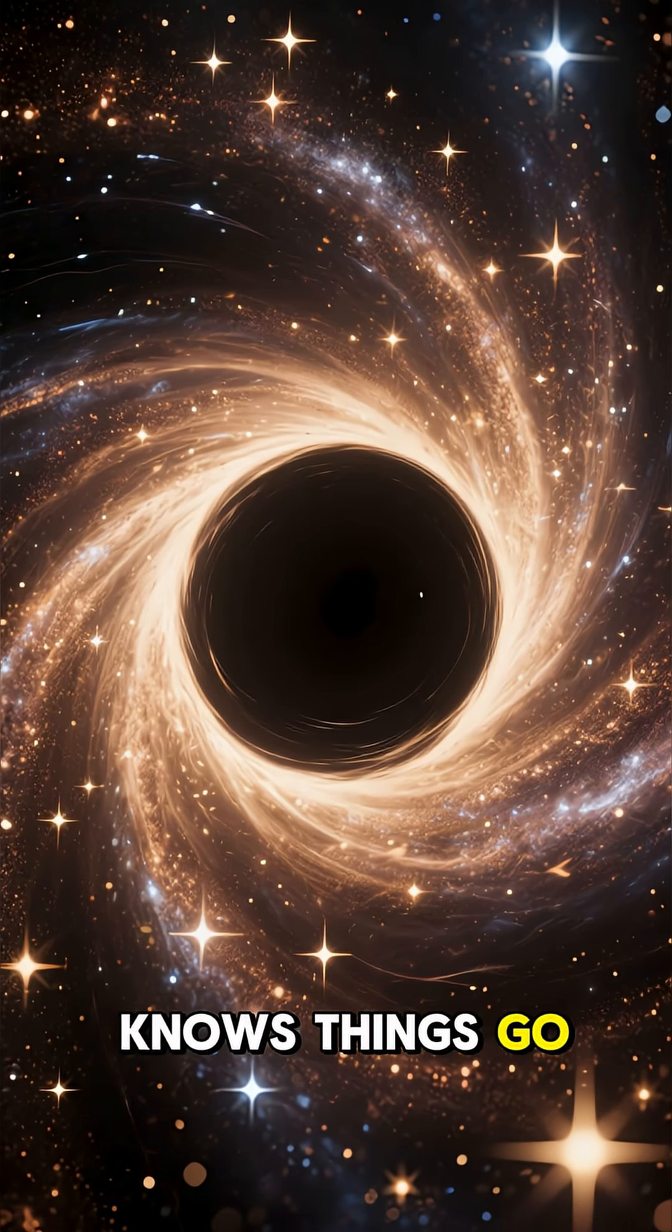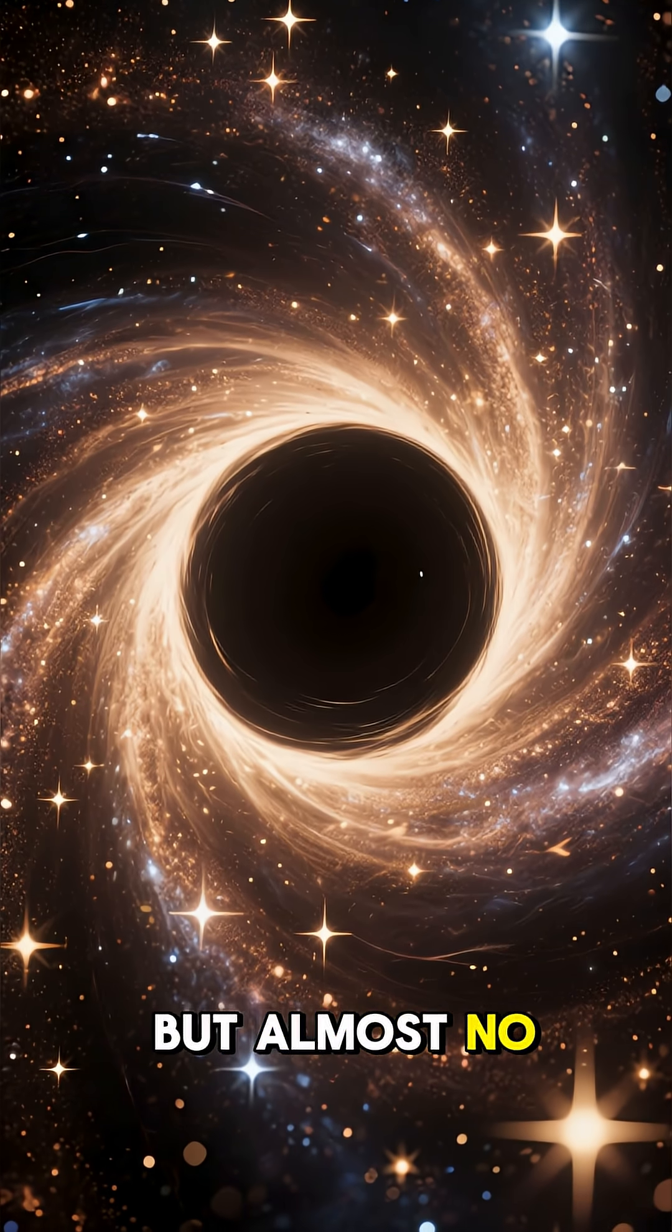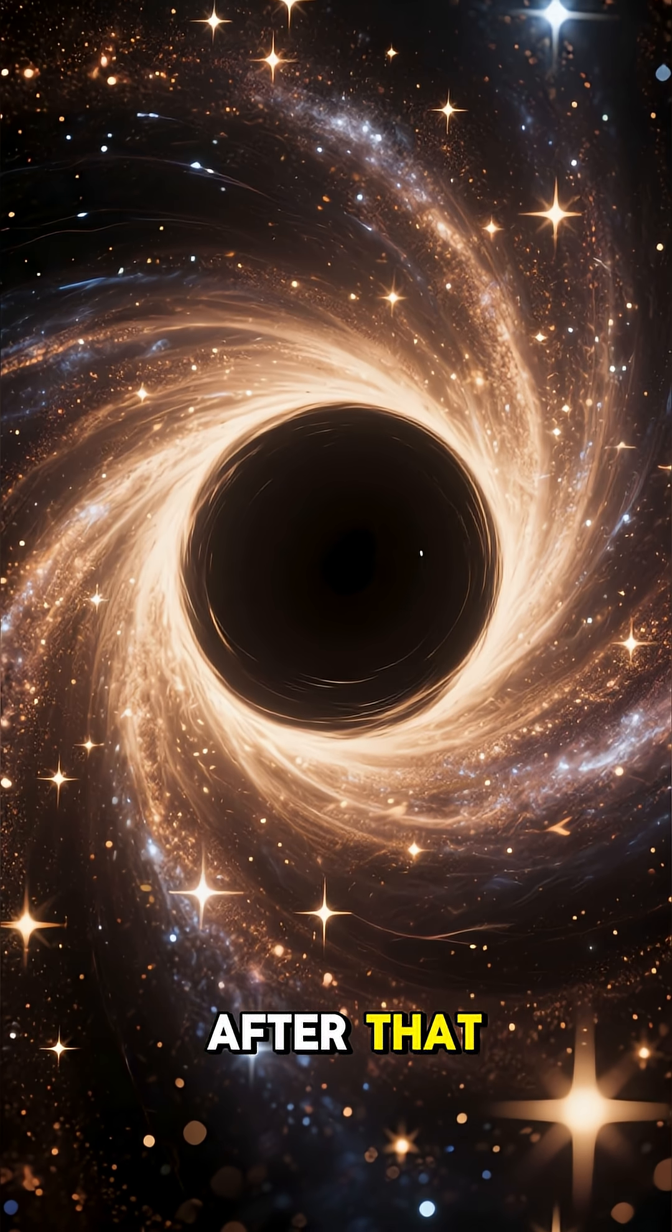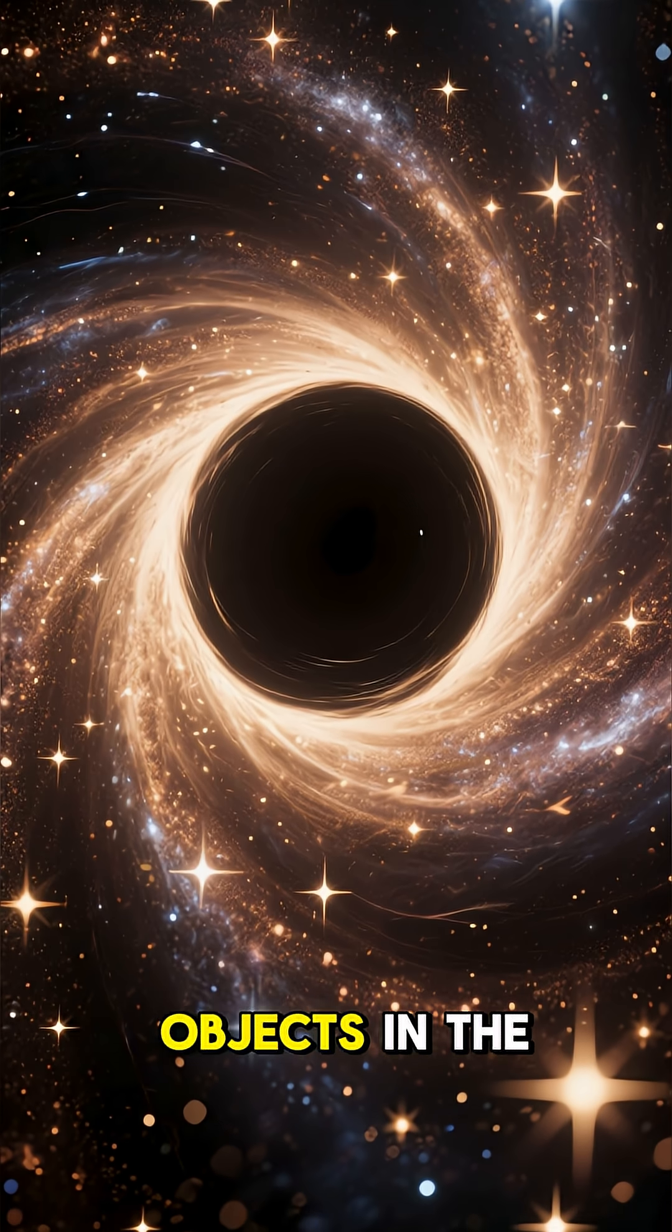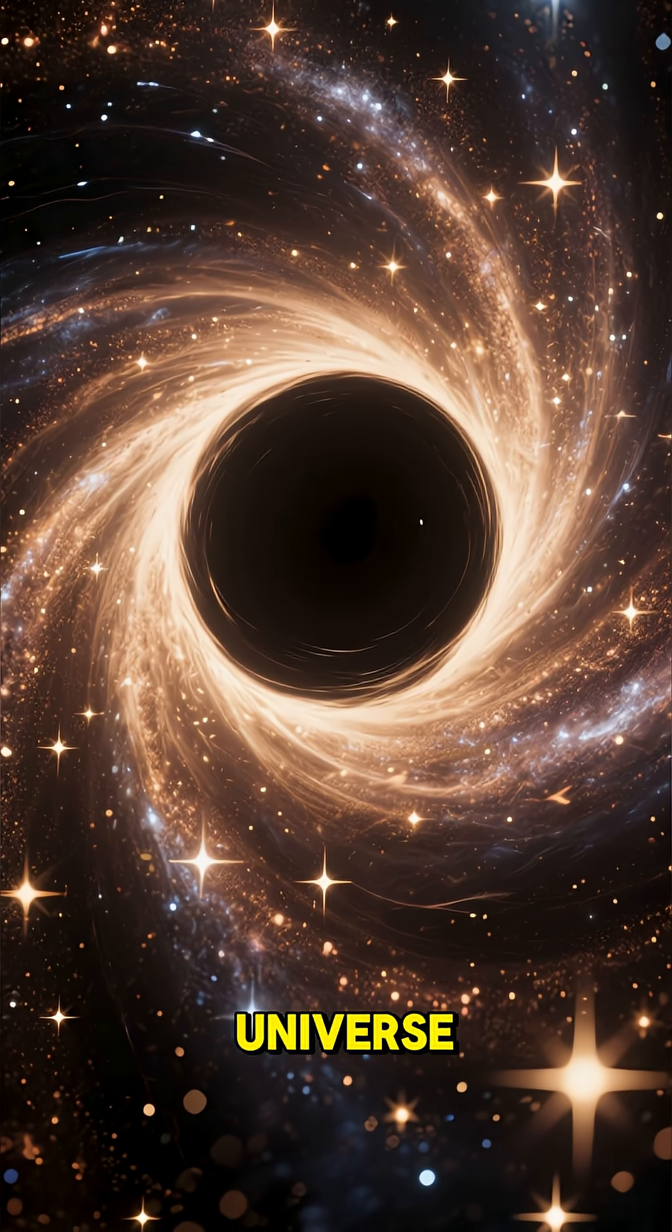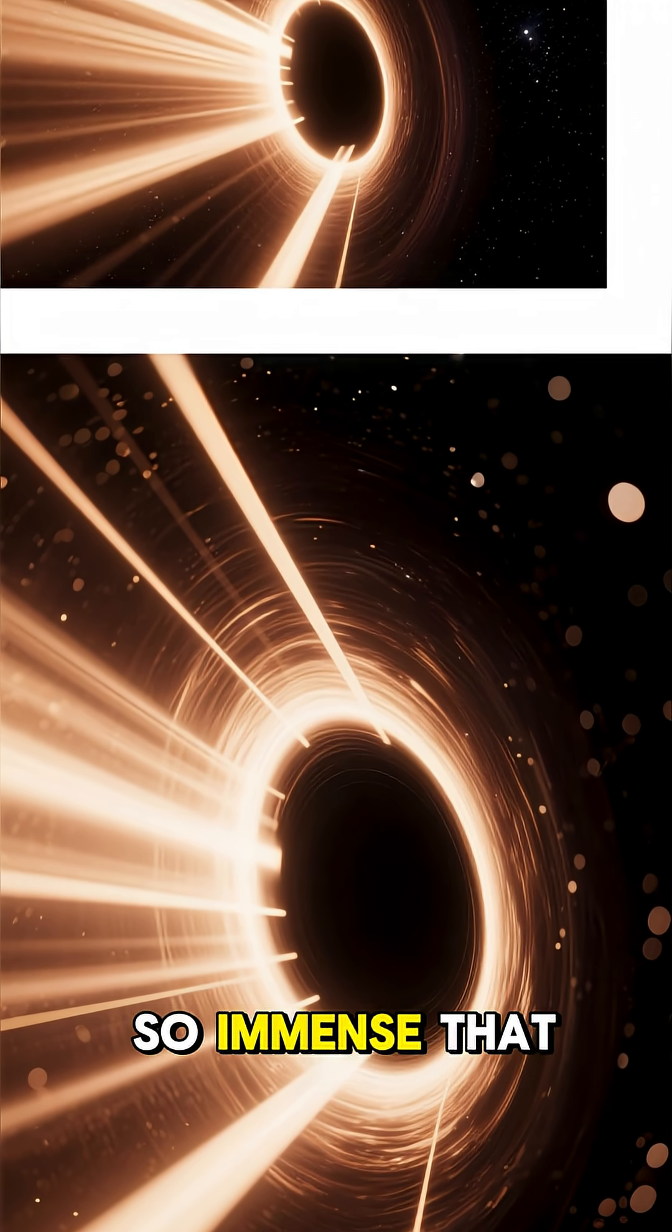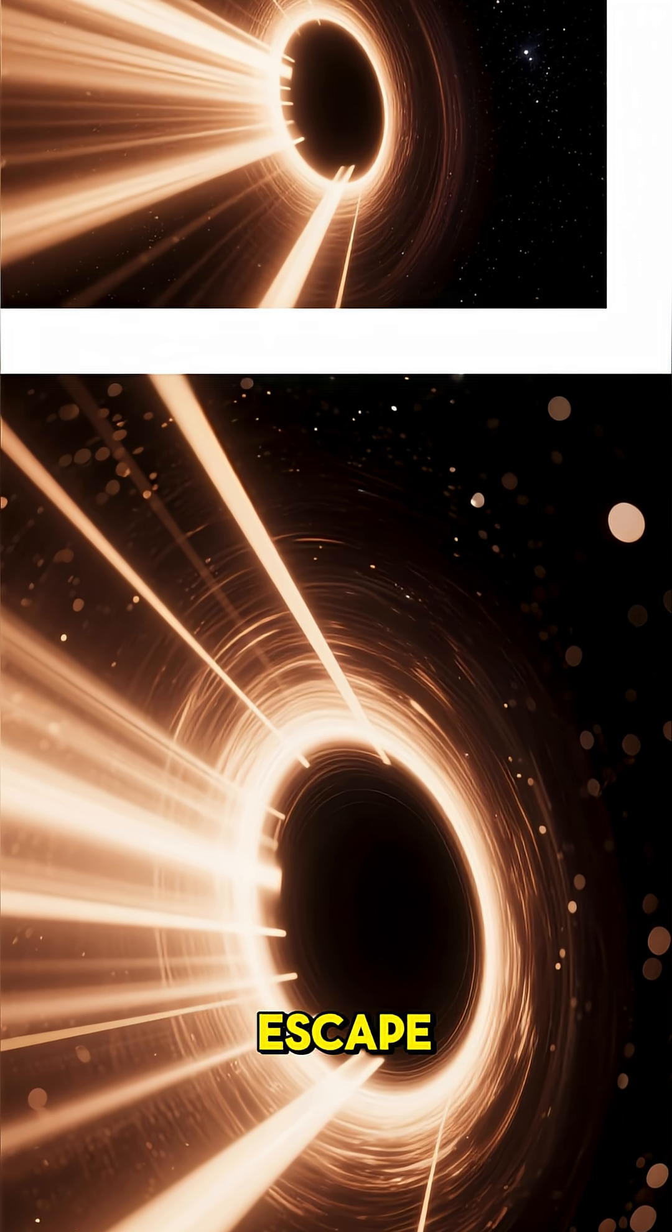Everyone knows things go into a black hole, but almost no one knows what happens after that. Black holes are the strangest objects in the universe. Their gravity is so immense that not even light can escape.